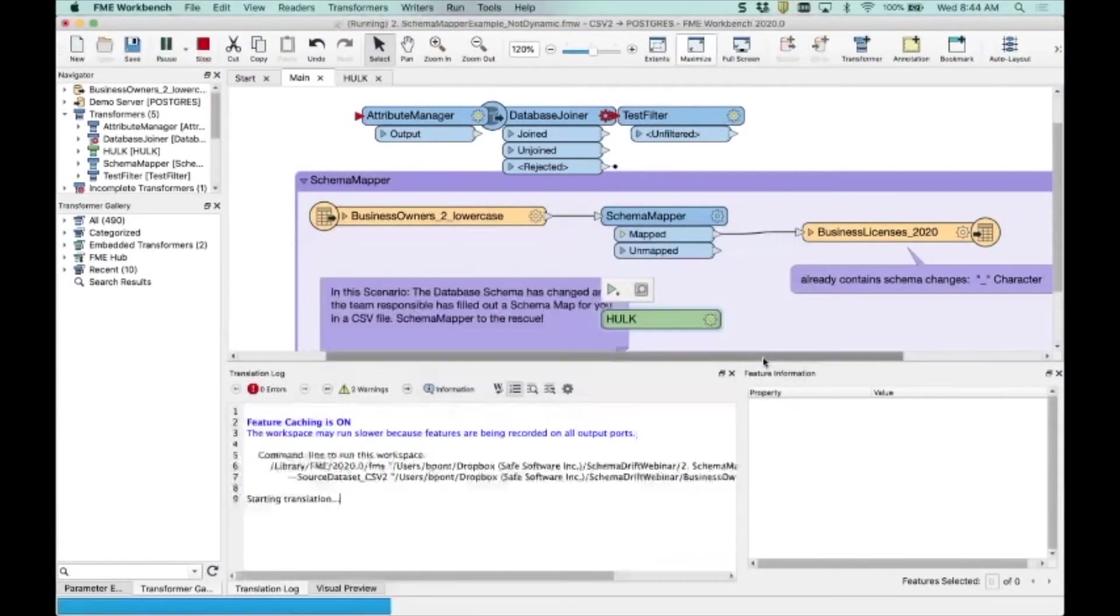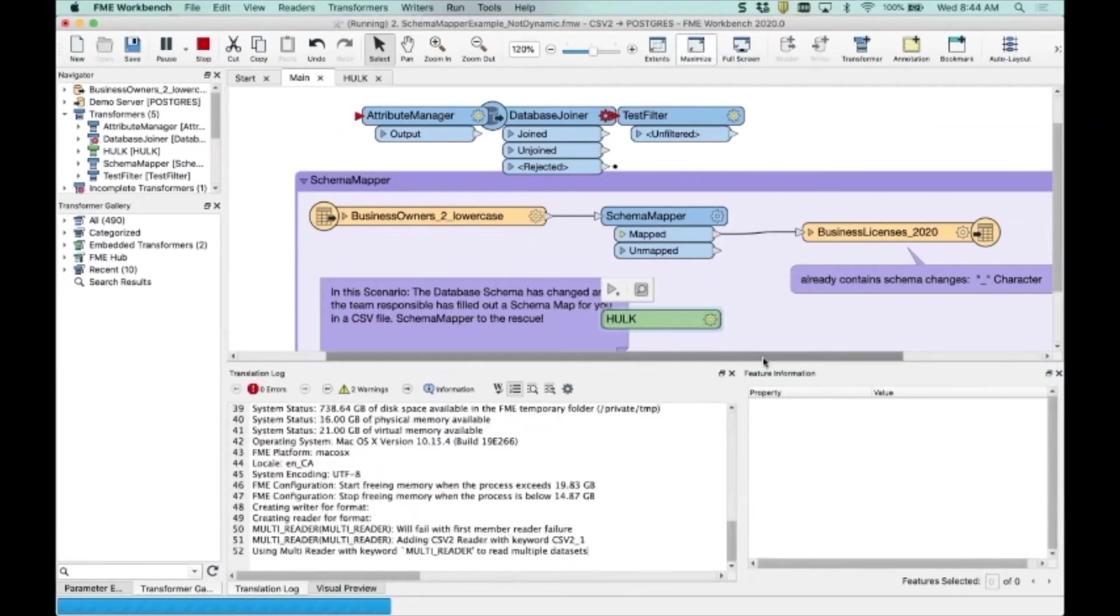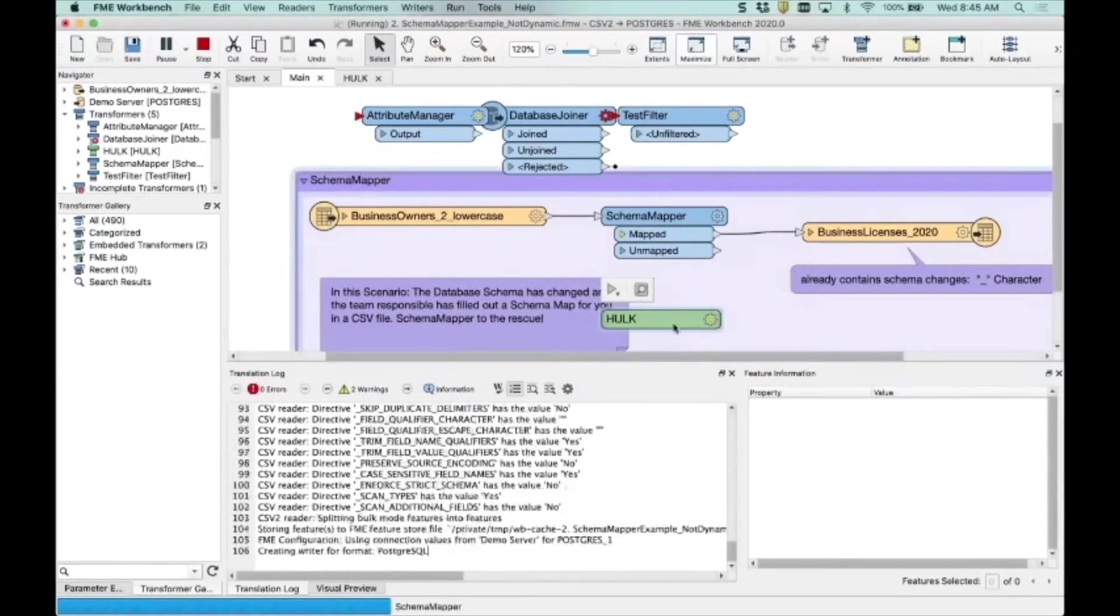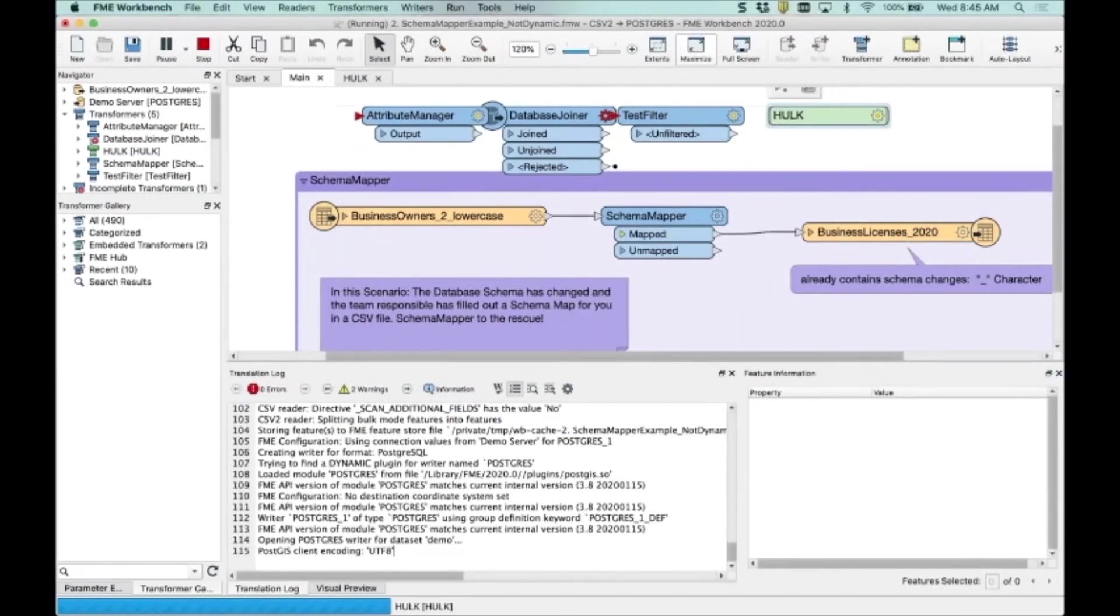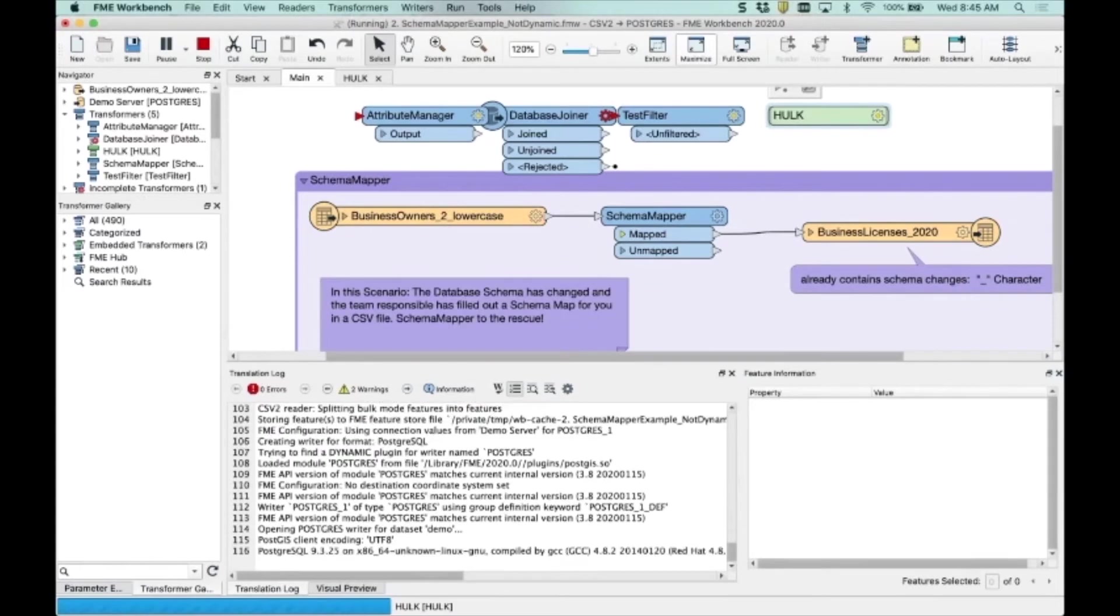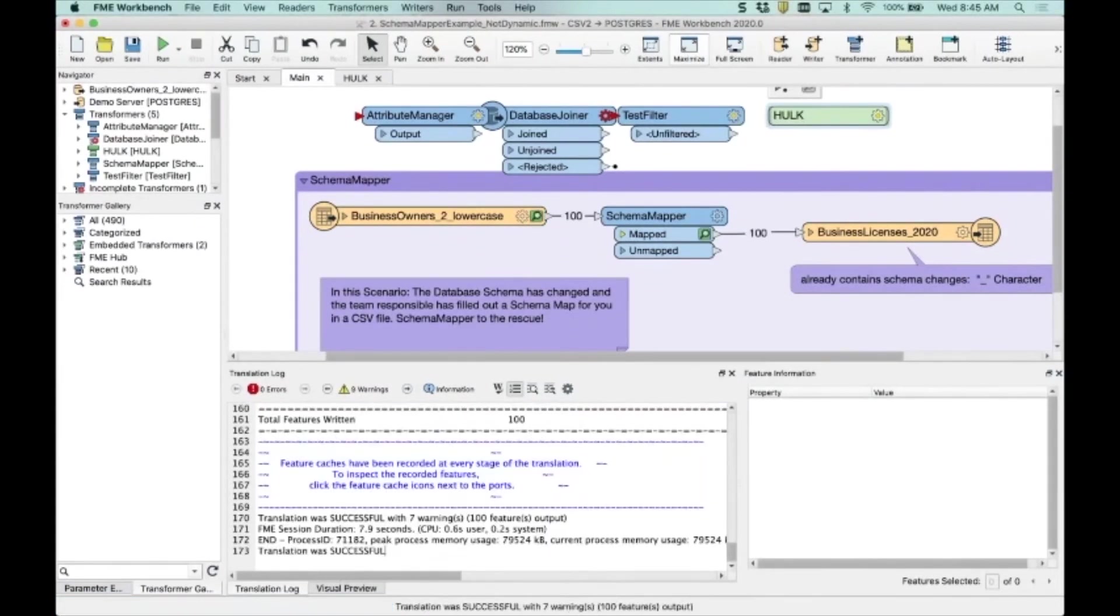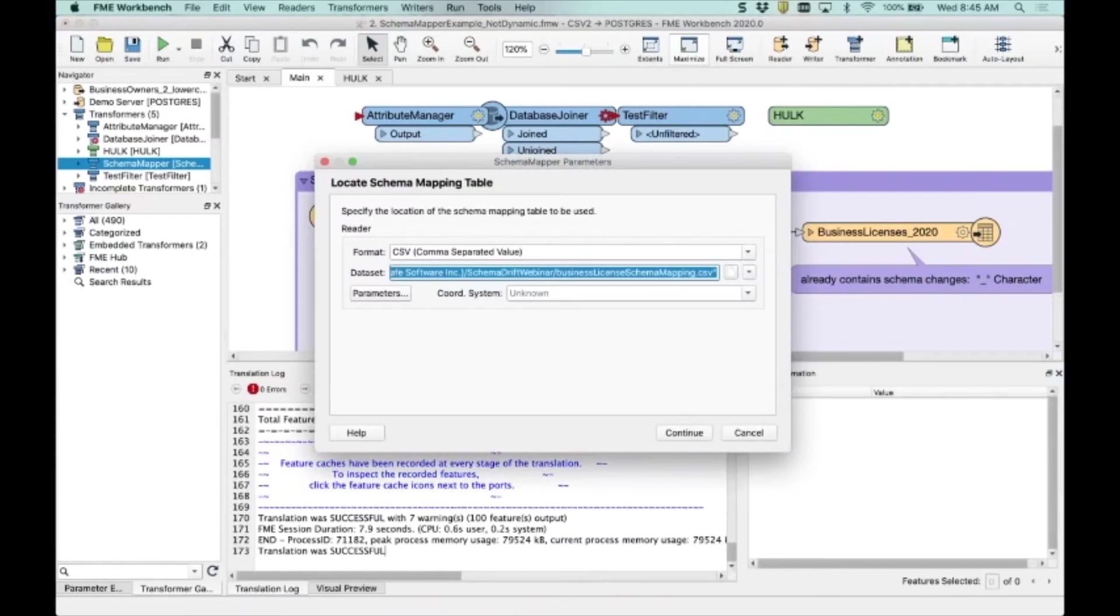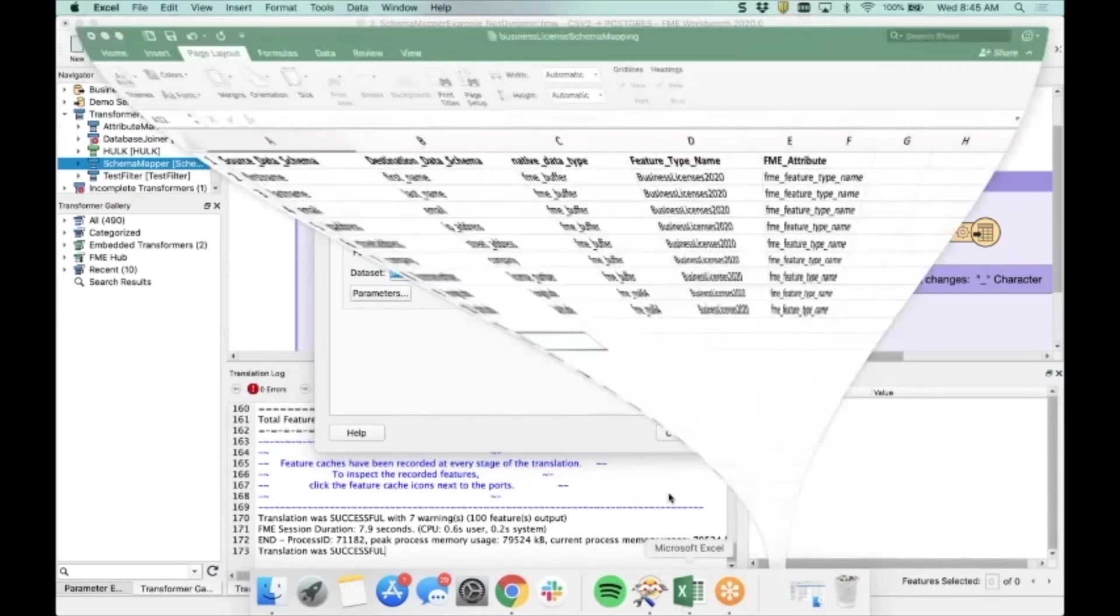Well, let's run this. Here we go. I've made a bit of a mess with my canvas, but we'll move those guys up there. And so what we get is the schema mapper, which is going out to a CSV file. I'll show you what the CSV file looks like. I've got it open here.